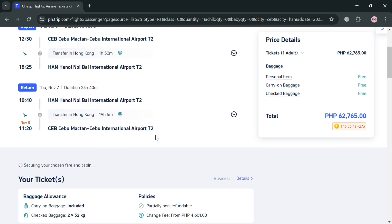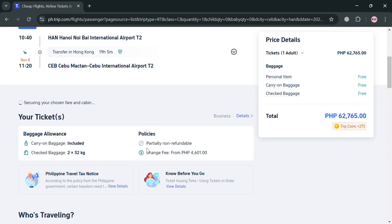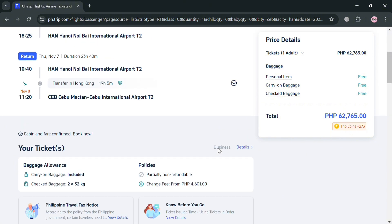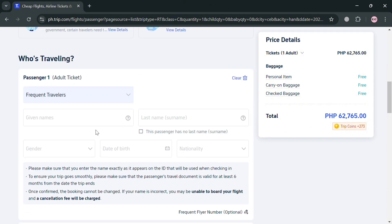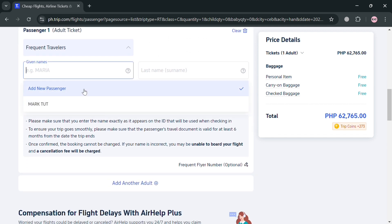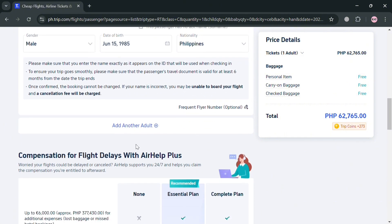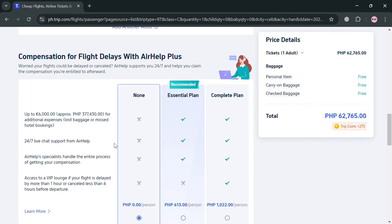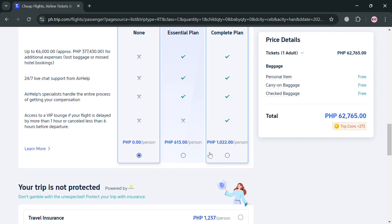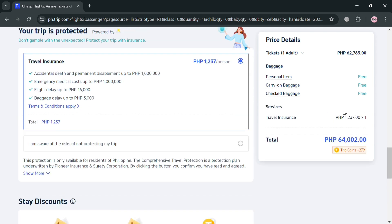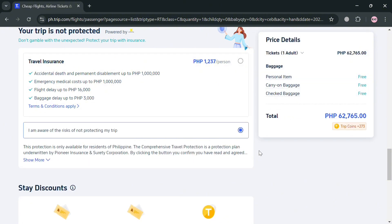You'll be directed to the booking details page, which shows price details on the right side panel for the tickets selected, and on the left side panel the departure and return date details. Below that it shows your ticket package allowance and policies. Enter your given name, last name, gender, date of birth, and nationality. Scrolling down, you can also select flight delay compensation or travel insurance if desired.